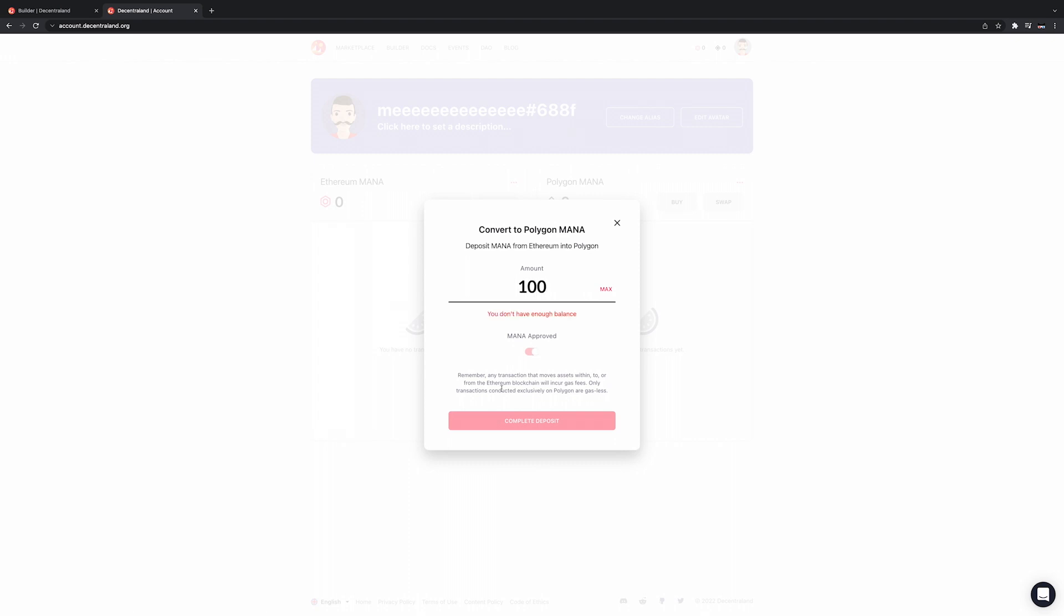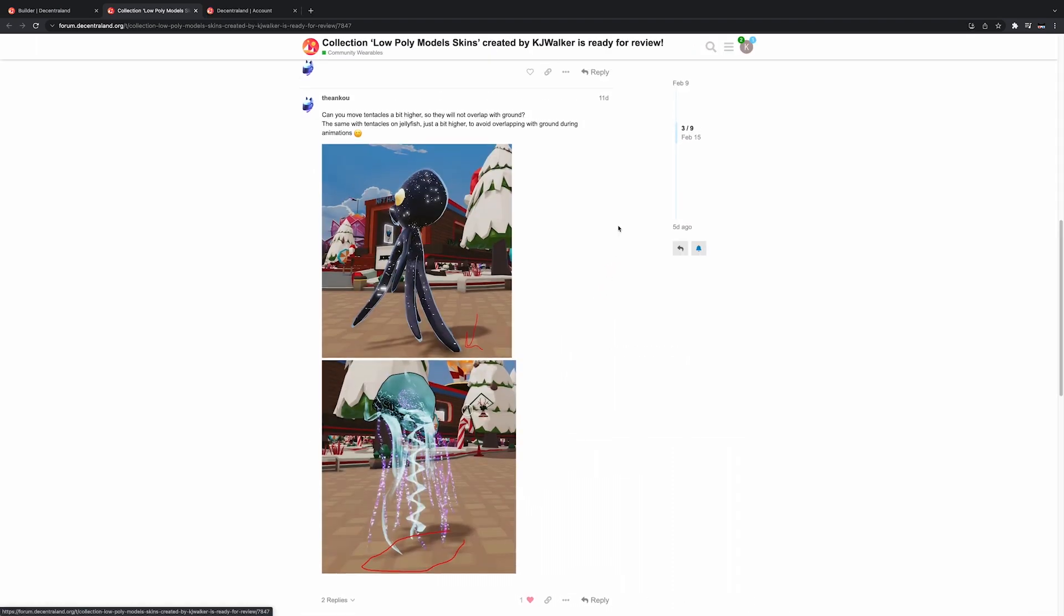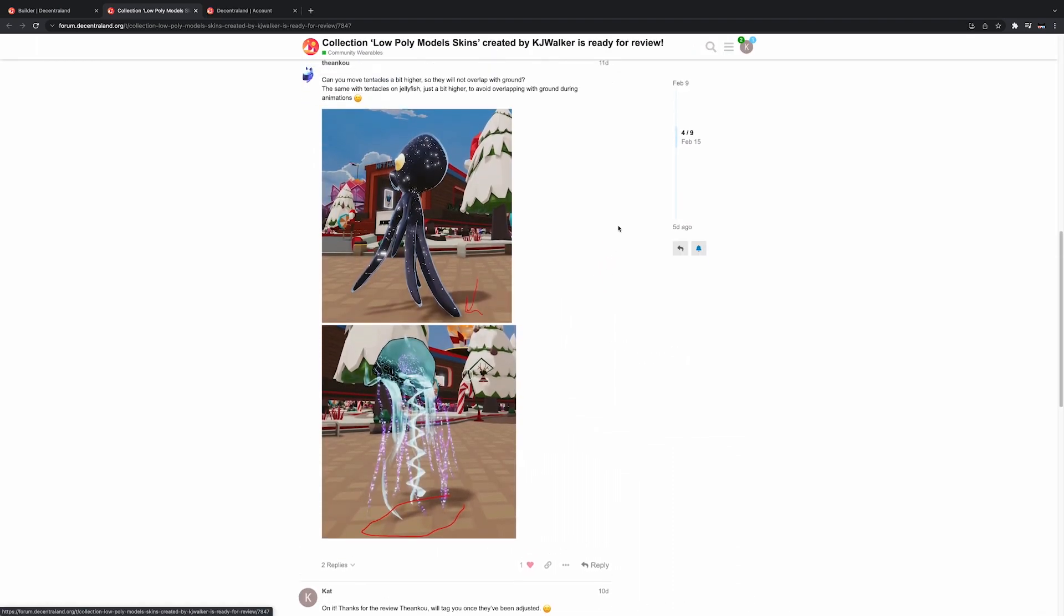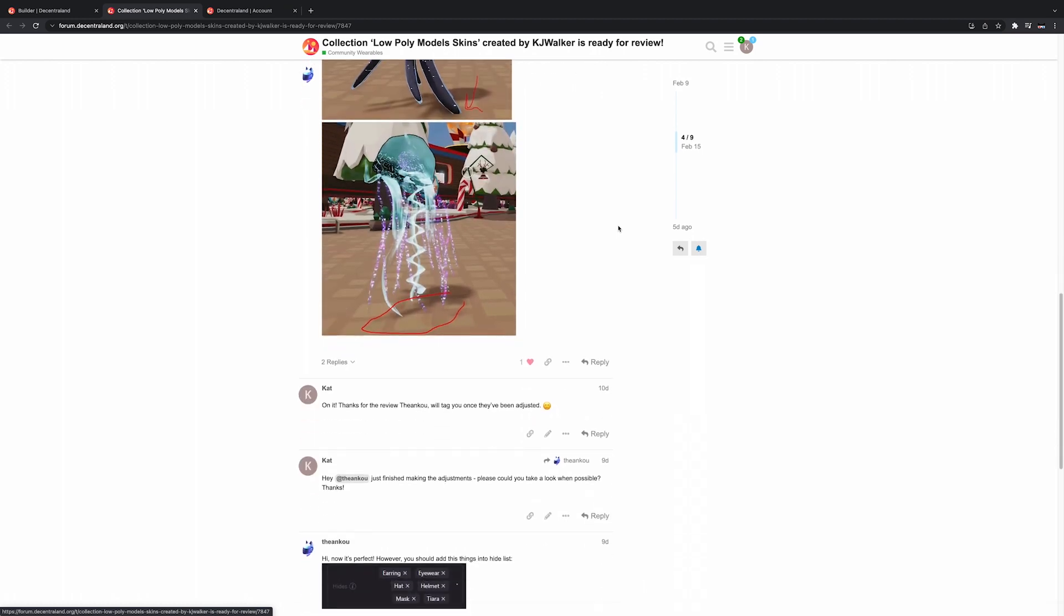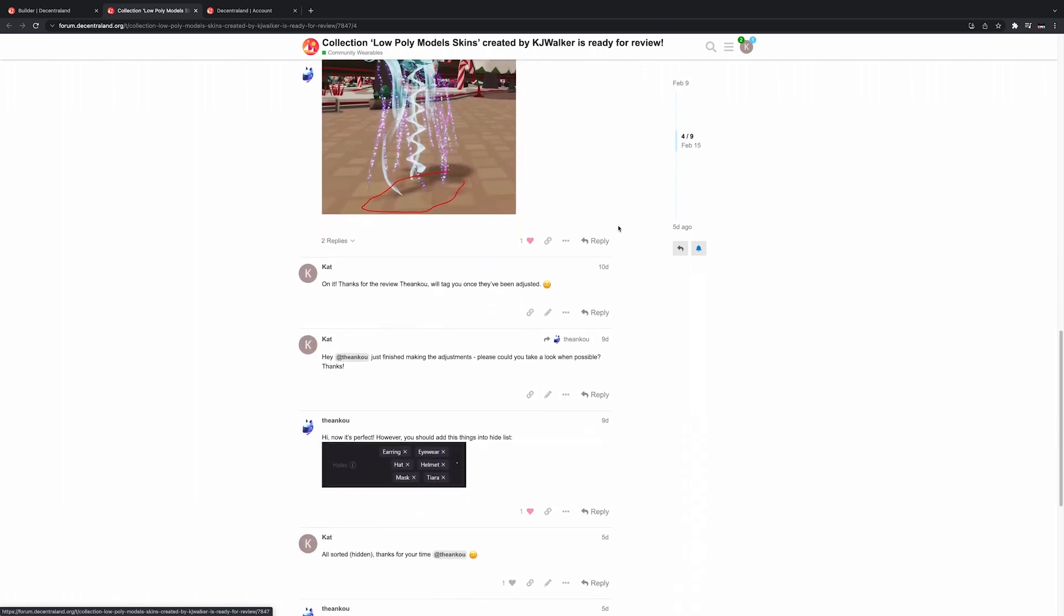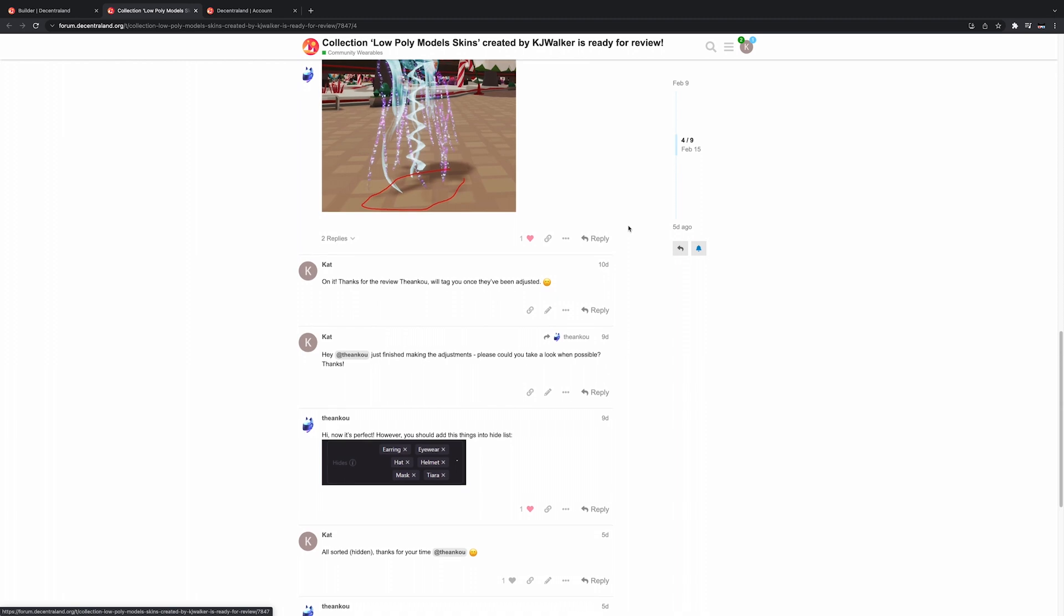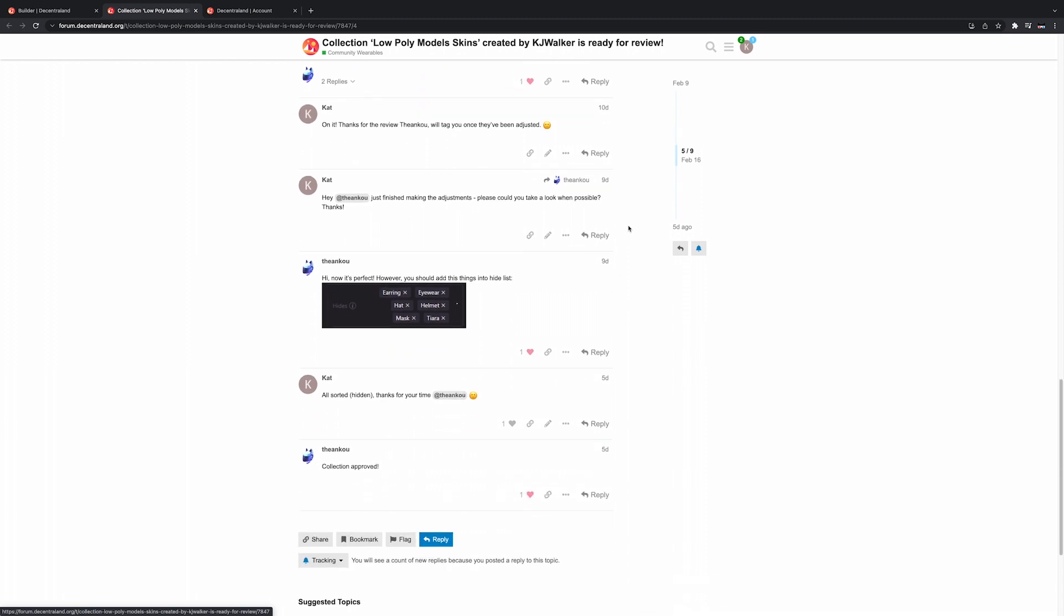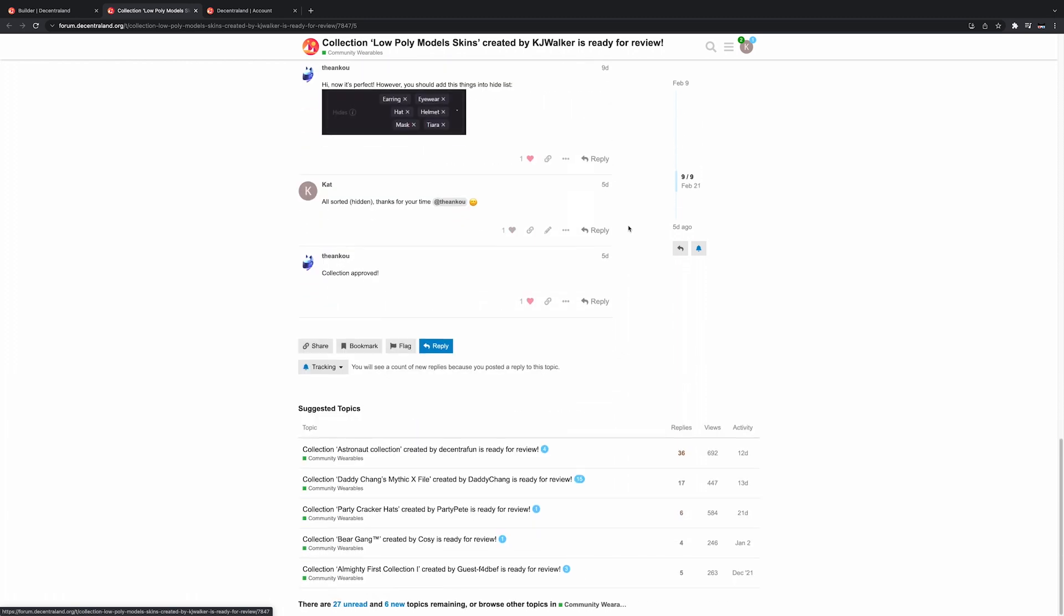At the time of making this video, each item costs 100 Polygon Mana to submit. If and when the cost changes, I'll try and remember to pin it in the comments below. Next, the Decentraland Curators Committee will review your item, a process that usually takes about 10 days, just to make sure it works and is in compliance with DCL content policy and terms of service.